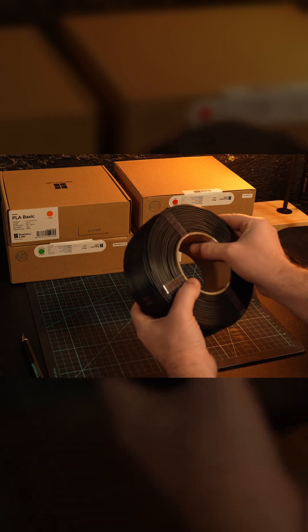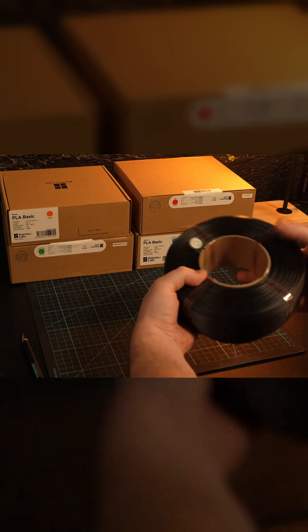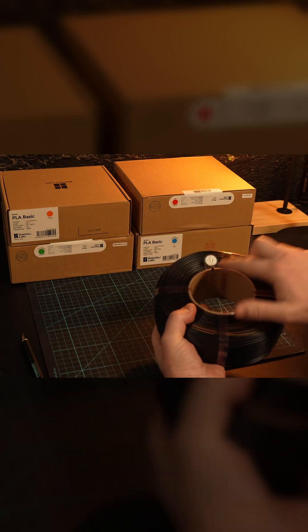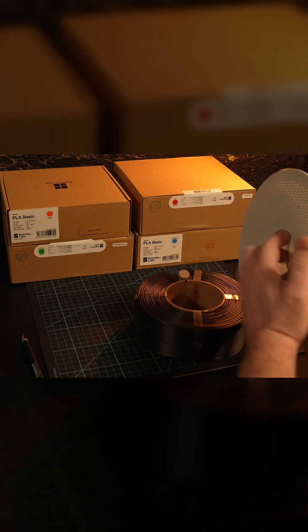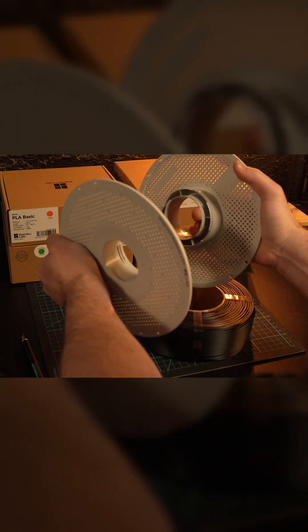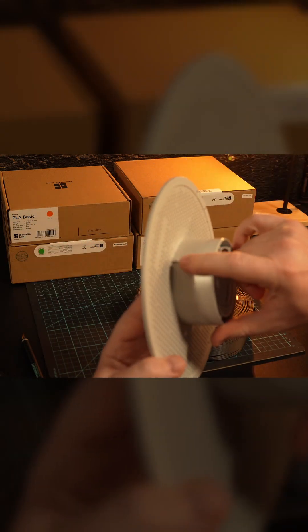On the filament spool's cardboard ring, you'll see on one side a small alignment tab. Now take the empty spool roll and give it a good twist and it should come apart. On one side you'll see the alignment tab which you align with the cardboard ring of the filament spool.